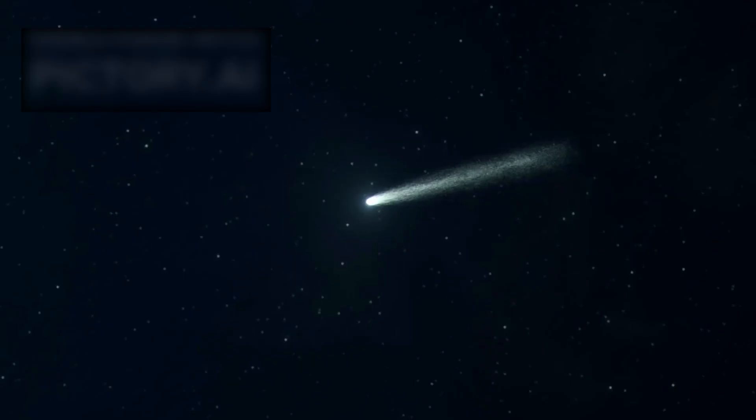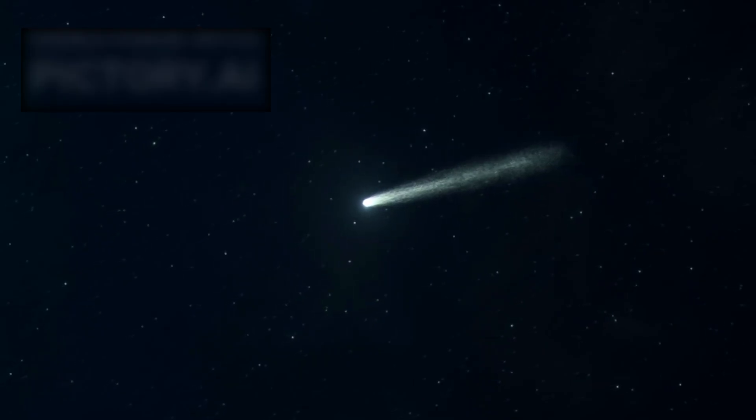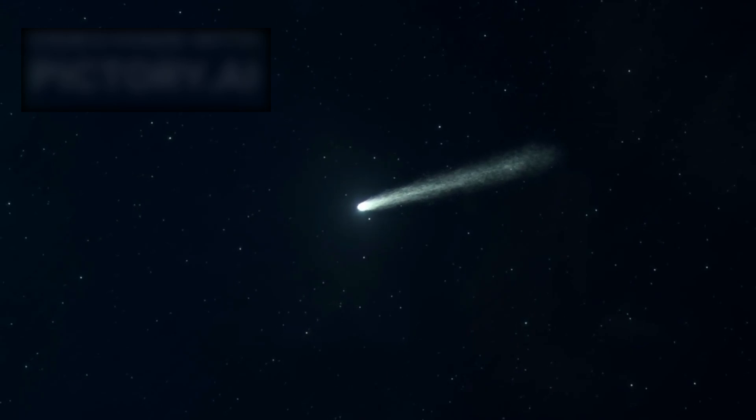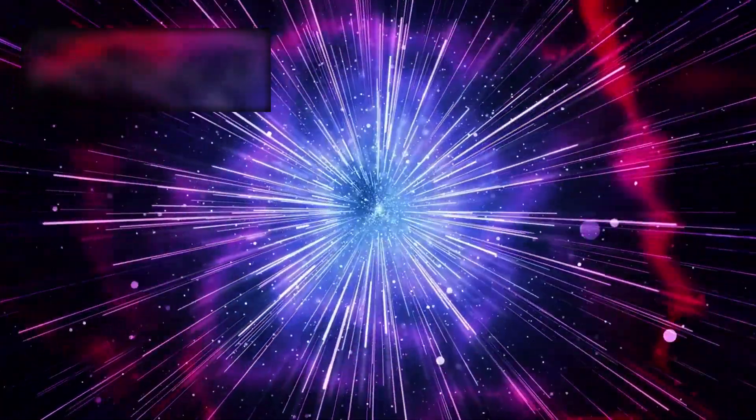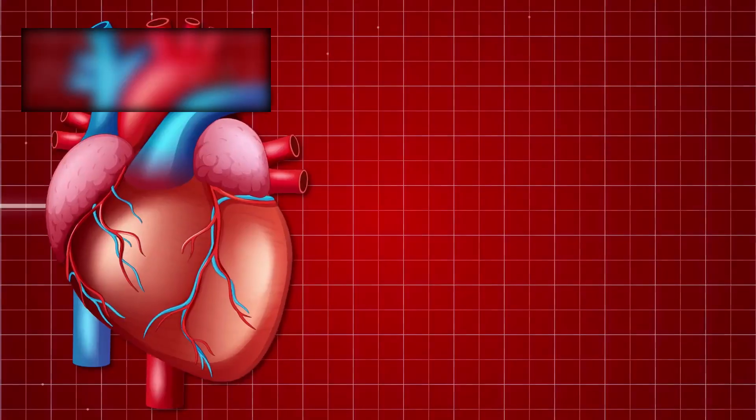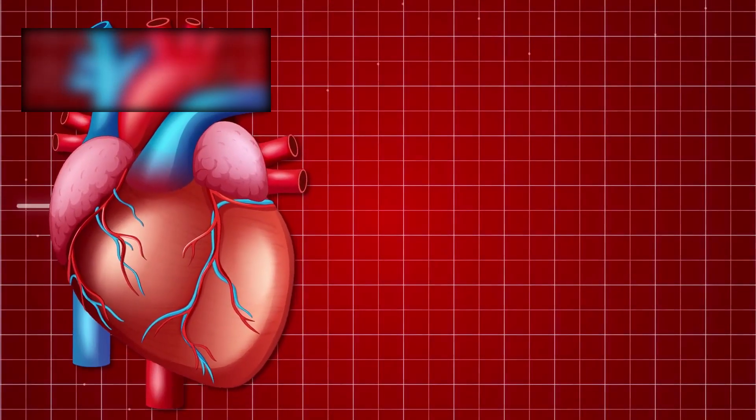Plumes of gas and ice erupted. But the tail broke into chaotic streams. Bursts of matter tied to sudden jolts, like a heartbeat in space.